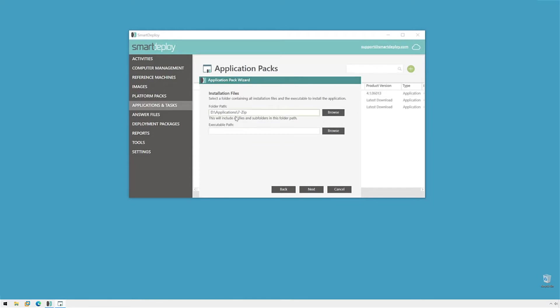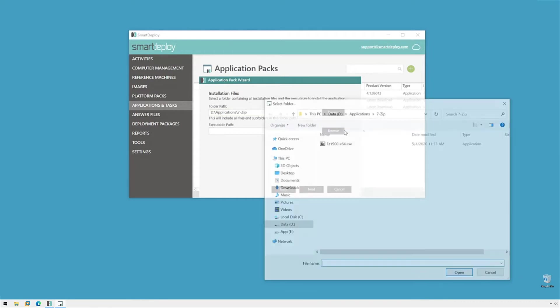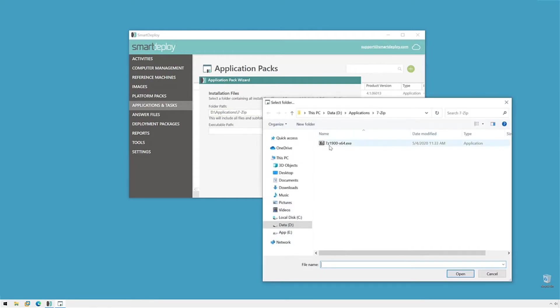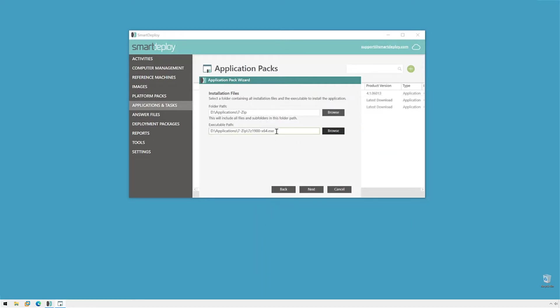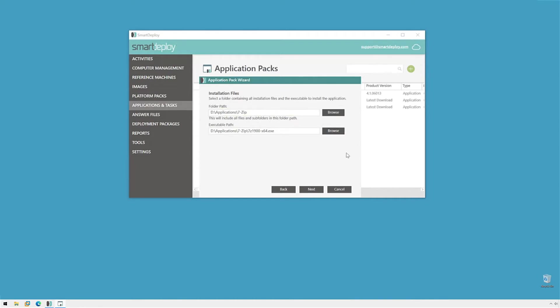Now, 7zip is an application that we have available to download through our download menu, but I'll just use it as an example. Once I select my folder, I'm going to choose the executable path. I'm going to click Browse and choose the 7zip.exe. Now, any files in the folder I choose in the folder path will be added to the Application Pack. So, if your application doesn't come with just a setup.exe, it has lots of subfolders and other files, those will be added when you choose that folder.